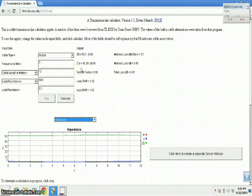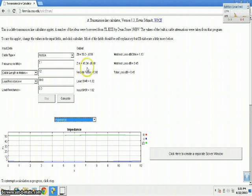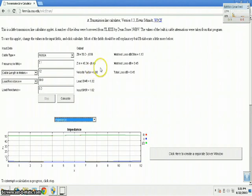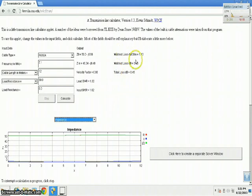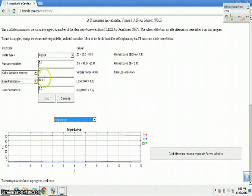You see here at the transmitter end of the coaxial cable, the input impedance is very close to 50 ohm — this is 49.34 minus j0.40 ohm — and the match loss is 0.45 dB. This is for a 12-meter long coaxial cable.